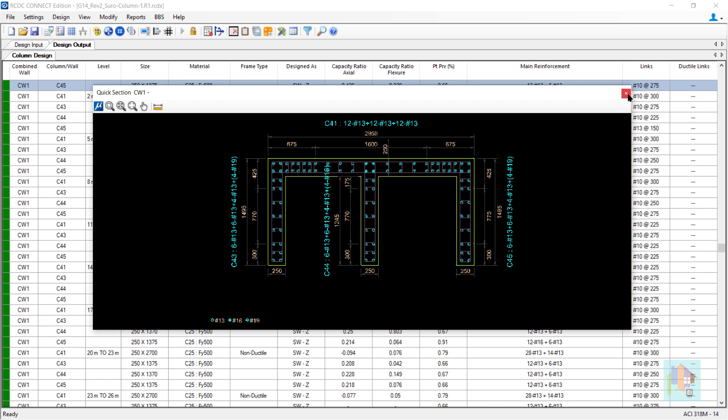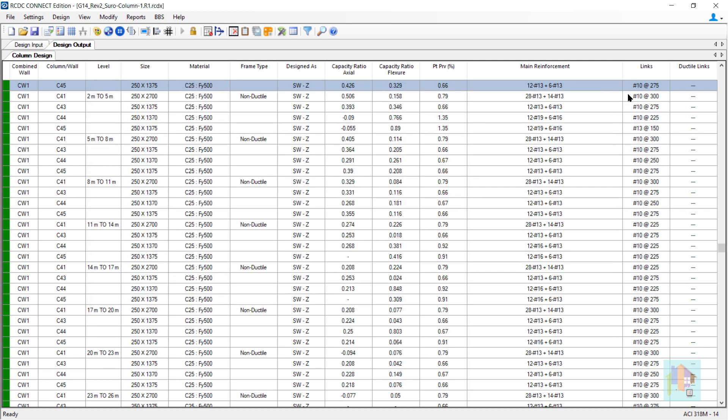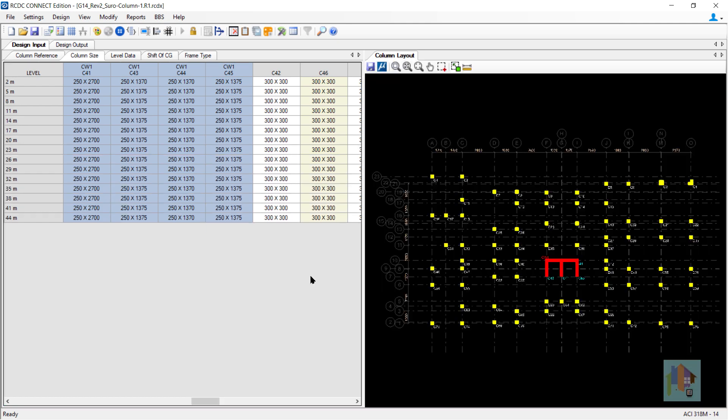So before we start modeling a RC wall in STAT, we need to finalize whether to consider the wall stiffness only for analysis or design the wall. Accordingly, we need to select the modeling method.